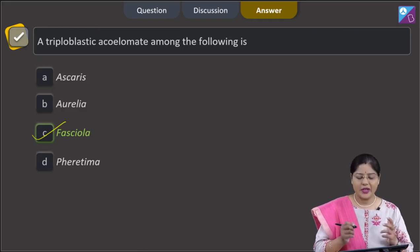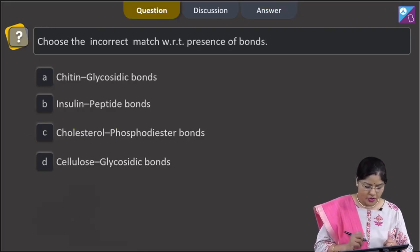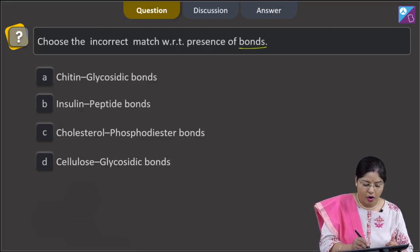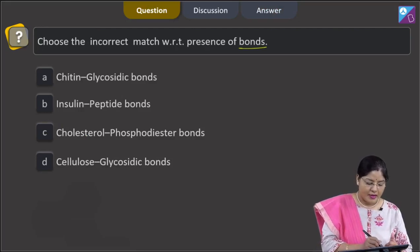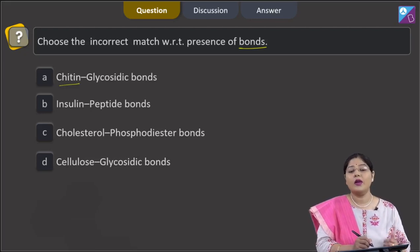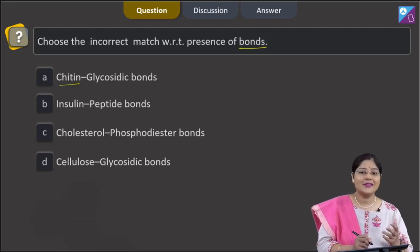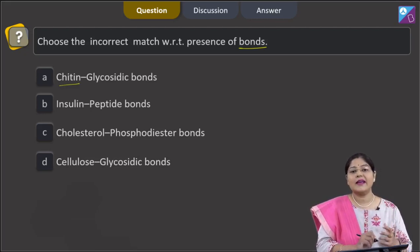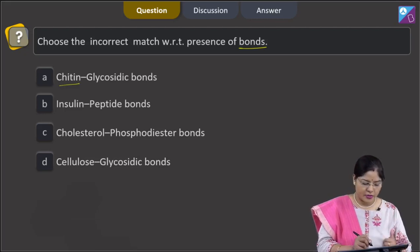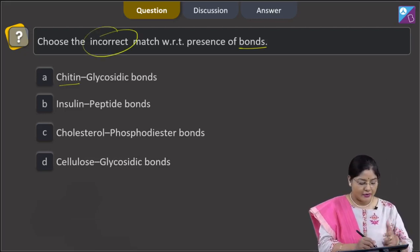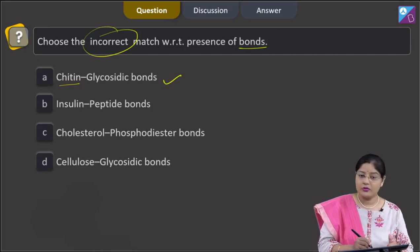Fasciola. Proceeding to the next question: choose the incorrect match with respect to presence of bonds. Chitin — chitin is a homopolysaccharide, a homopolymer of N-acetyl glucosamine, and monosaccharides are linked by glycosidic bonds. We have to find the incorrect match, and this match is correct, so this cannot be the answer.